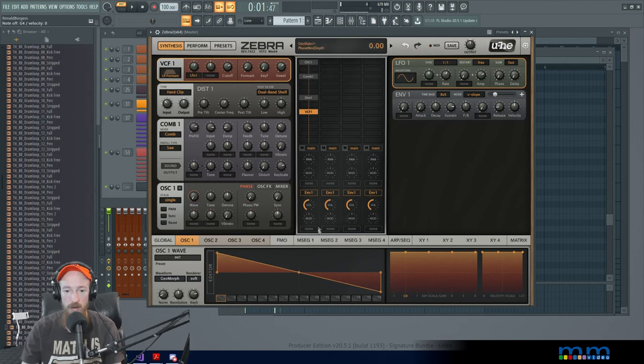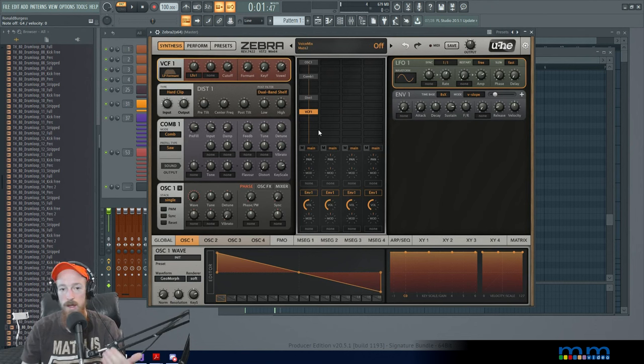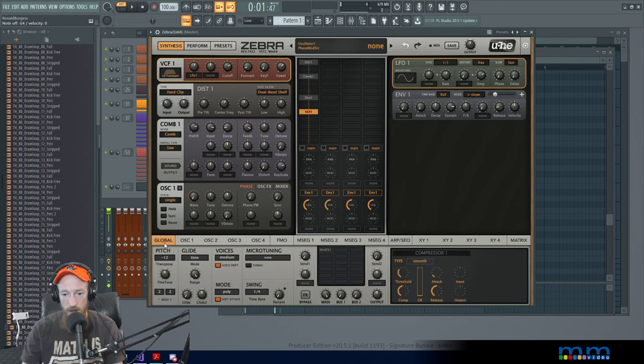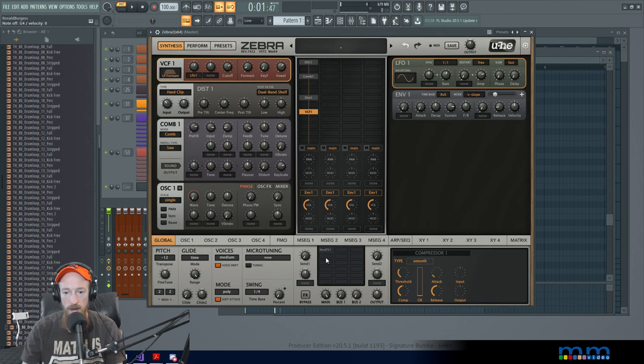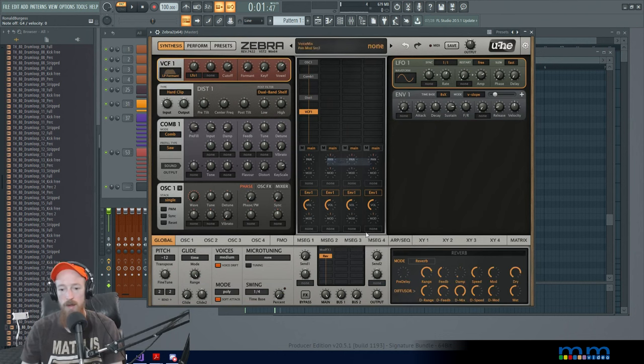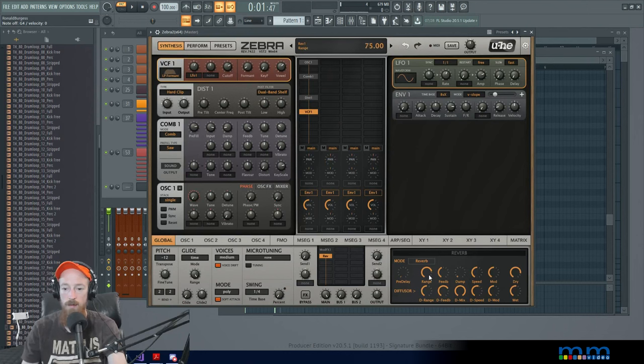So here's our effects matrix. Let's go ahead and load up a reverb. What the heck? Let's bring the delay, bring the damping up.